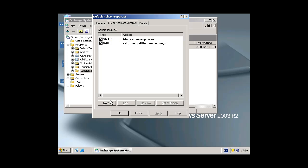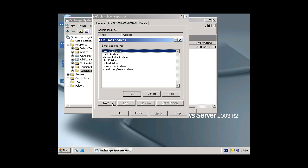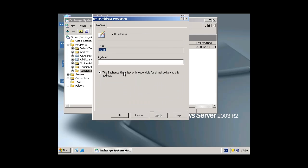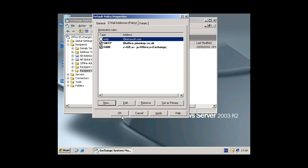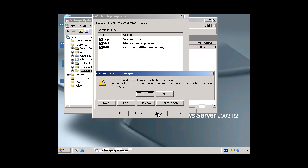This is where we need to add a new domain name. So in this example I'm going to click new SMTP address and I'm going to type in @microsoft.com. Click OK.